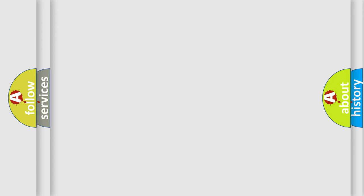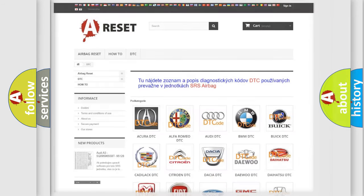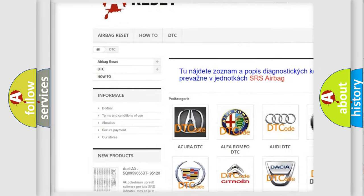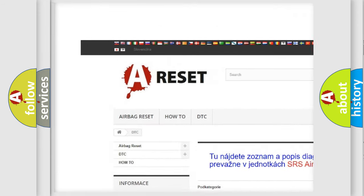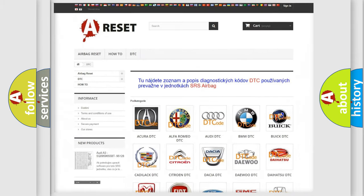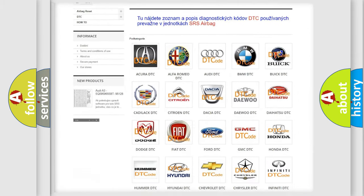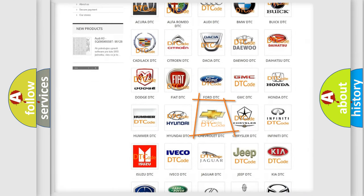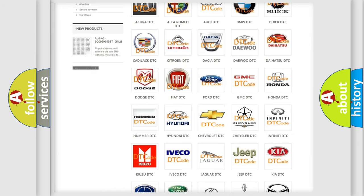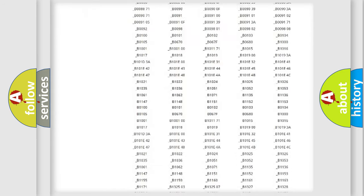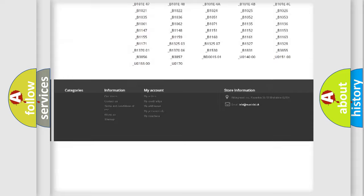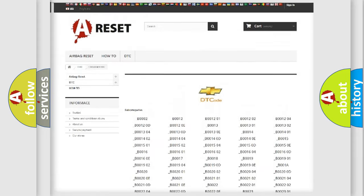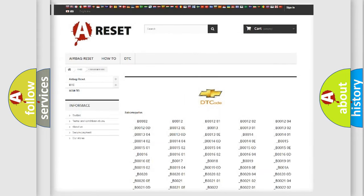Our website airbagreset.sk produces useful videos for you. You do not have to go through the OBD2 protocol anymore to know how to troubleshoot any car breakdown. You will find all the diagnostic codes that can be diagnosed in Chevrolet vehicles.